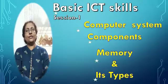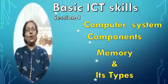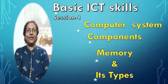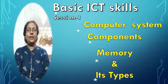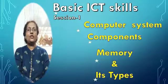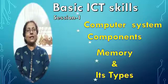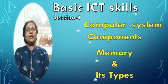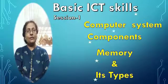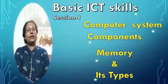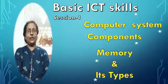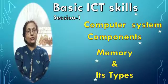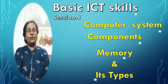Hello students, how are you? Hope all are doing well. Today I'll explain session 1 of the chapter Basic ICT Skills. This session covers computer systems and the components of the computer system. In addition to this, I'll explain memory and its types. So let us start.